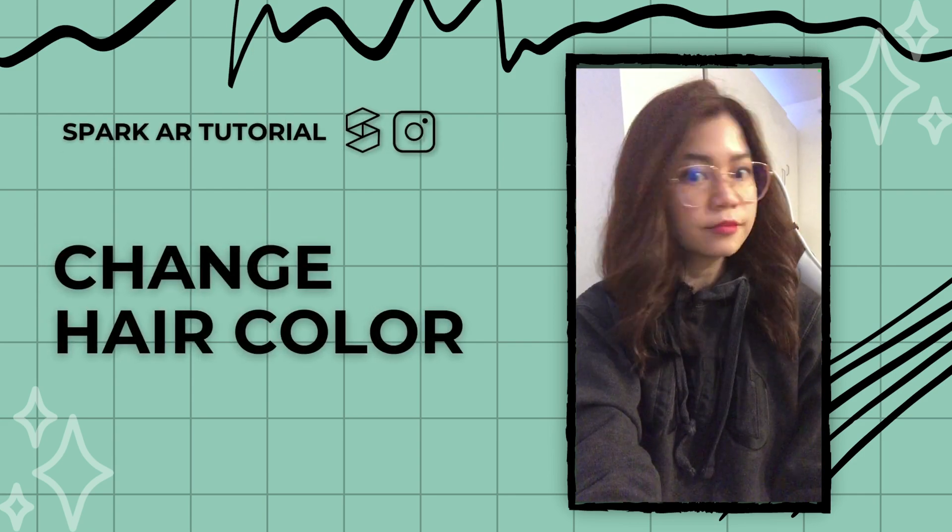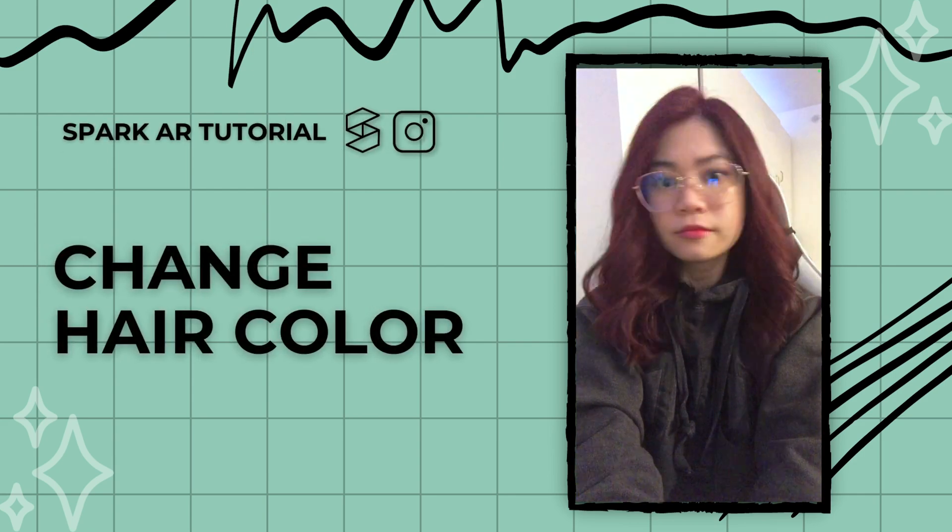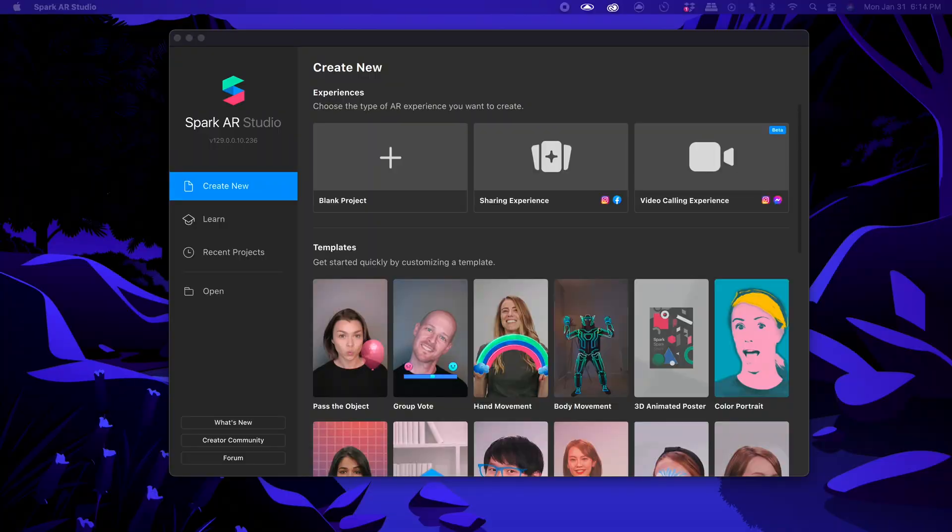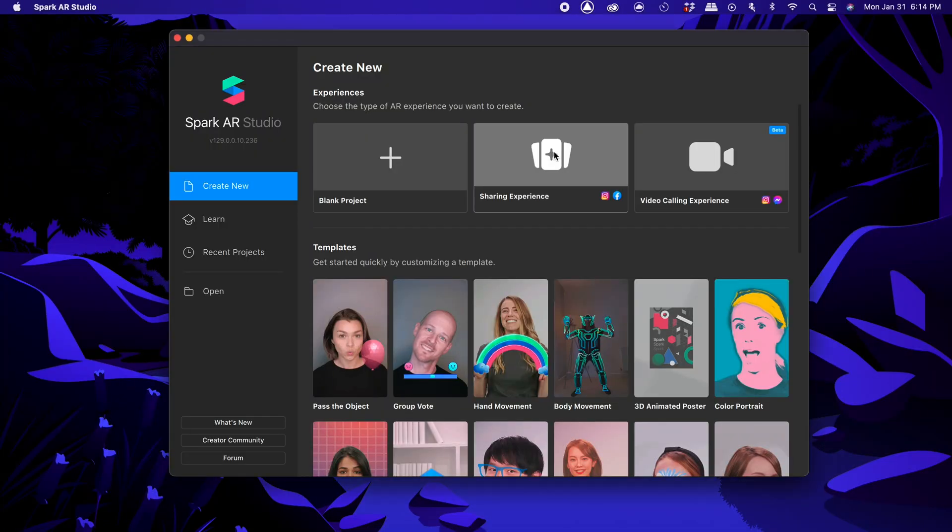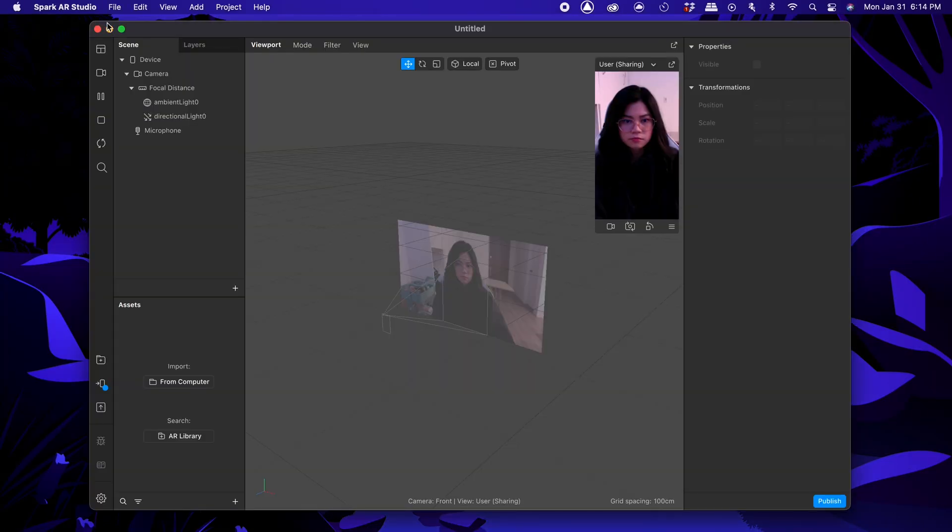Hey everyone, here's how to create a hair color change effect in Spark AR. Let's start by making a new sharing experience project.